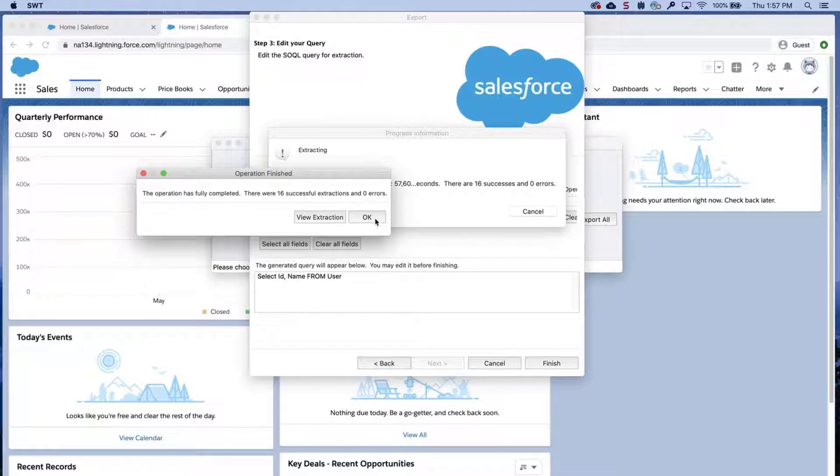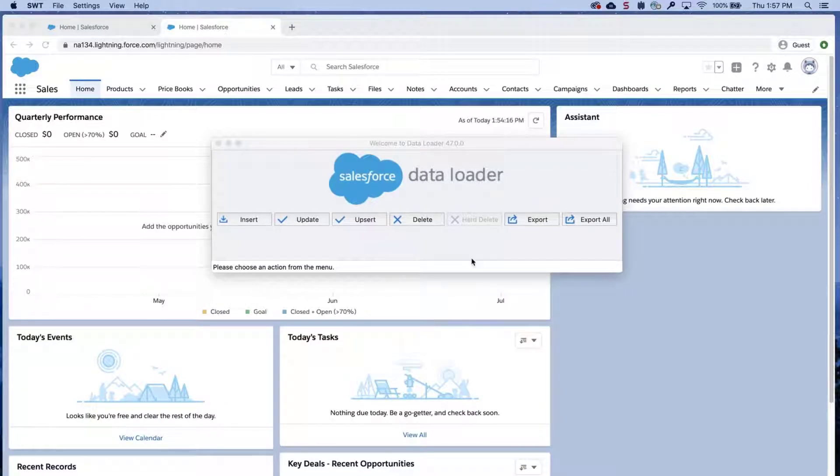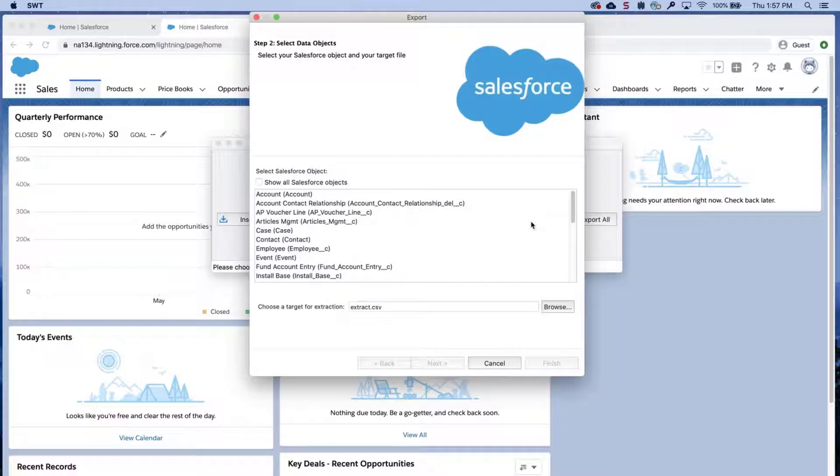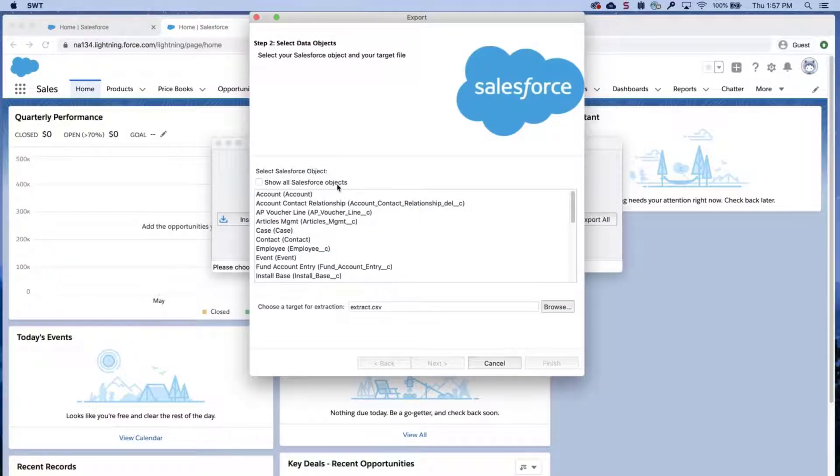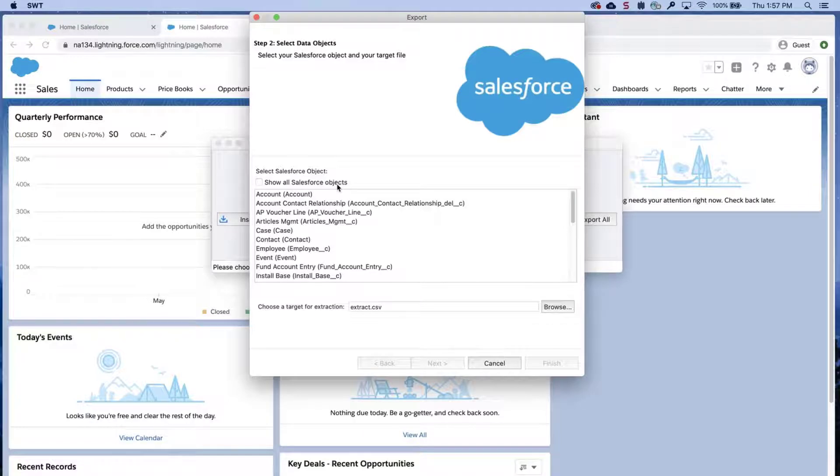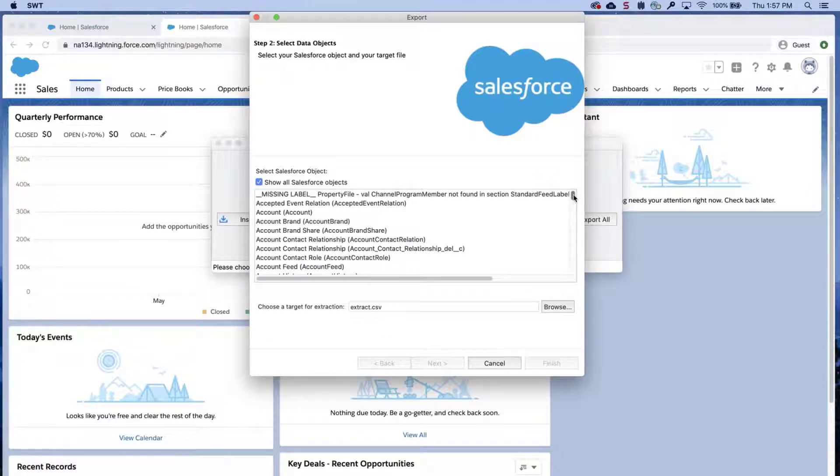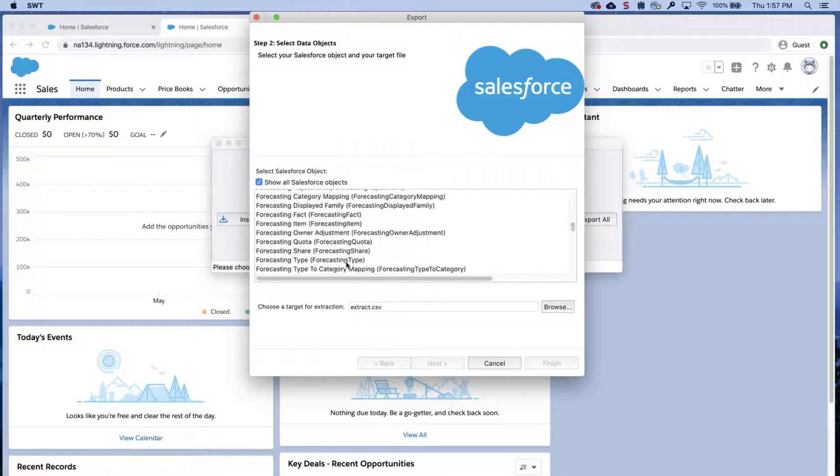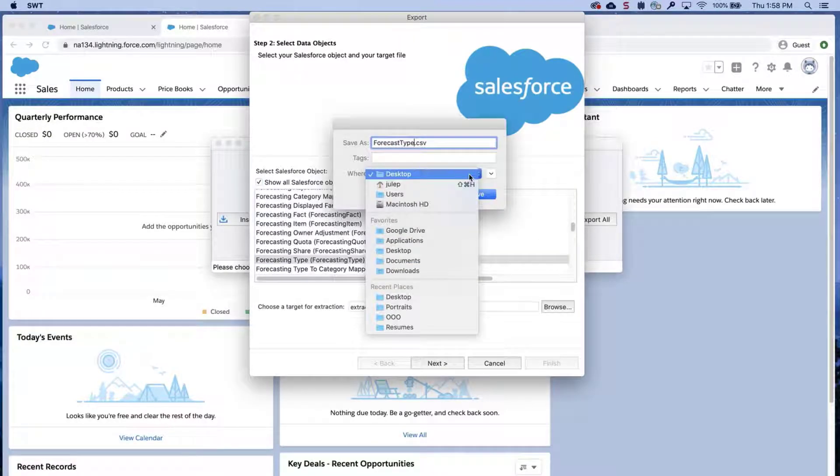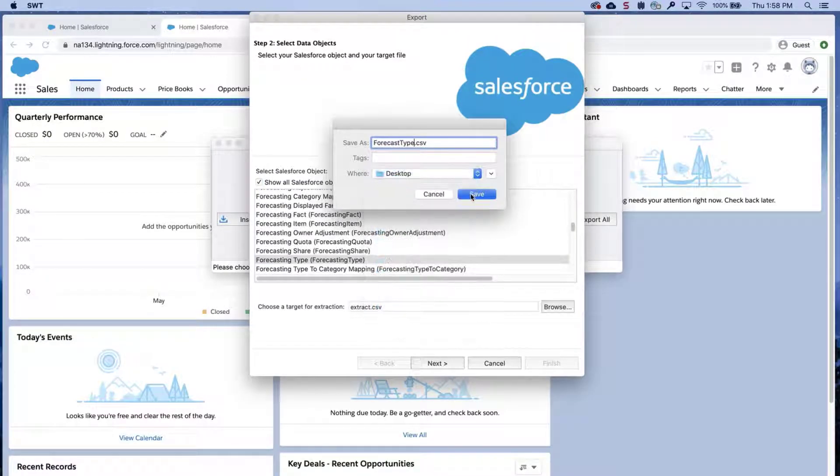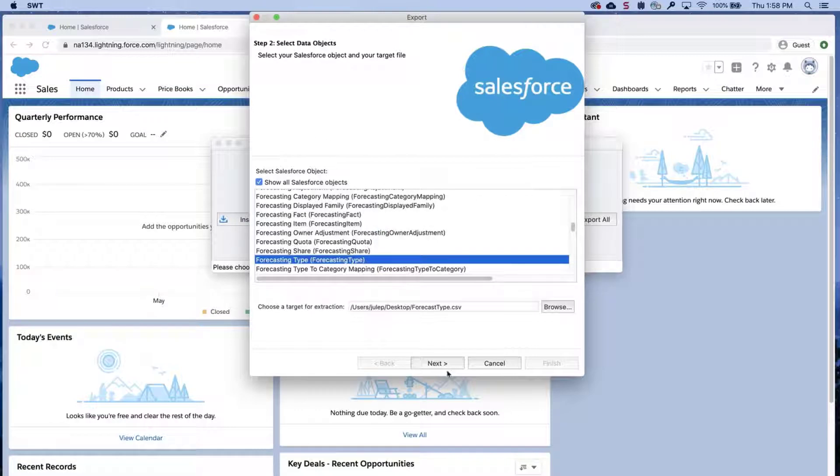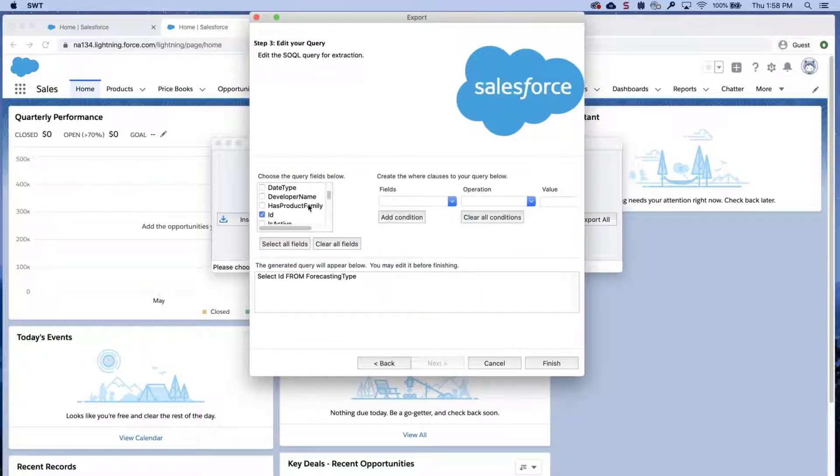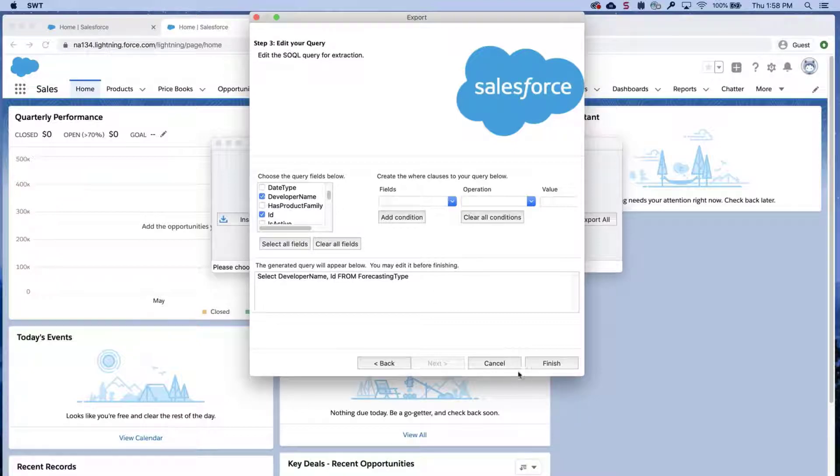Next, let's get IDs of the forecast type. Open DataLoader, click on Export, enter in credentials. Be sure to click Show all Salesforce objects. Select the forecasting type object from the list. Choose a file name and destination for the exported data. Click Next. Select the ID and developer name fields. Click Finish and then Yes.